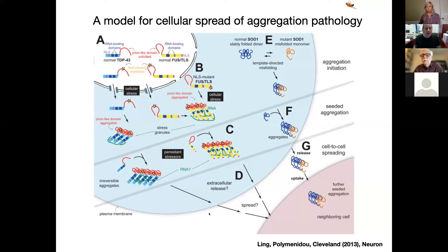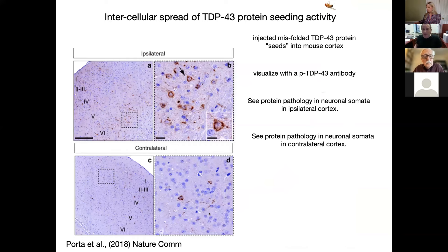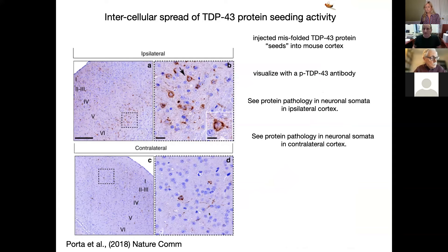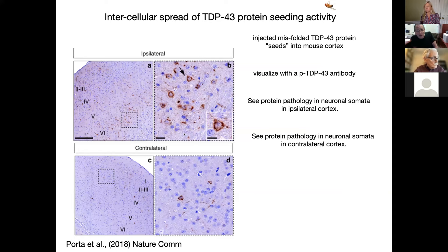There is some evidence for this phenomenology. This paper I'm showing — probably one of the most striking examples — is work from Virginia Lee and John Trojanowski's groups. What they did was take purified seeds of TDP-43 aggregates from frontotemporal dementia patients, grow those in a cell culture assay, and inject them into mouse cortex. Using an antibody that pathologists use to reveal hyperphosphorylated, pathological TDP-43 in postmortem tissue, they observed evidence for this type of protein pathology both at the site of injection and even in contralateral regions of cortex.